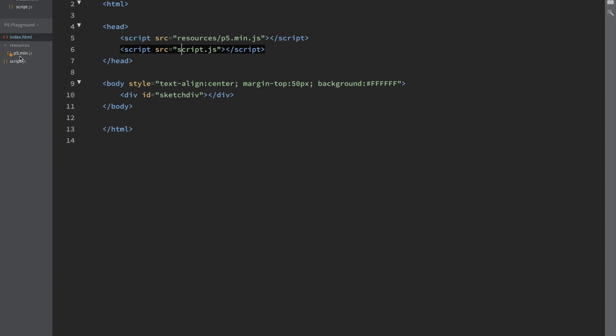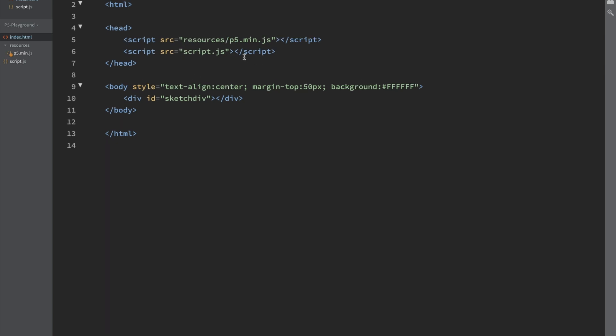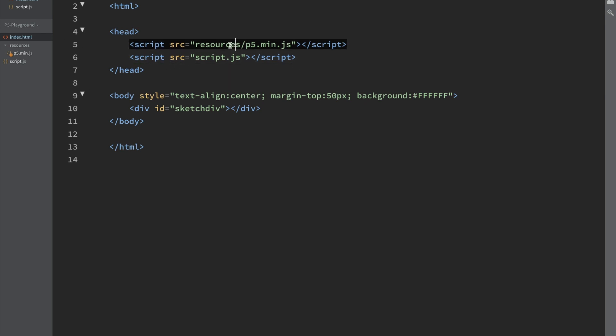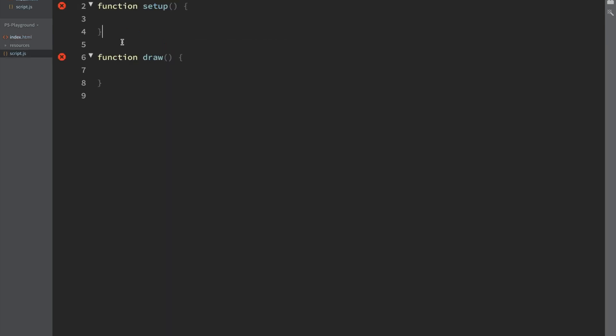I did add my p5.min.js to my resources folder. It's just a folder I have in here. And I referenced that here. So if you know how HTML works, you just have to reference the JavaScript files that you're using. We are referencing the p5.js, and we're also referencing our script where we'll be writing our code.